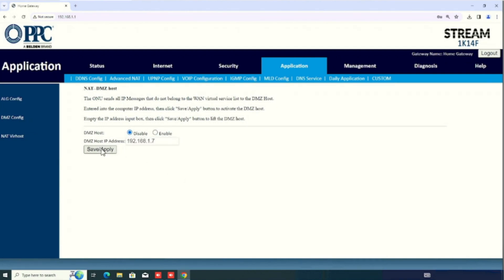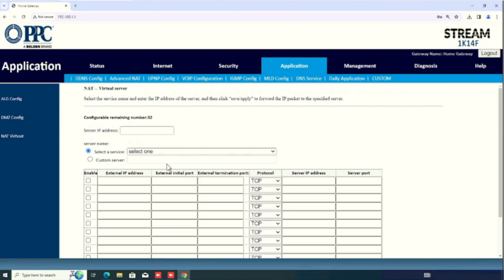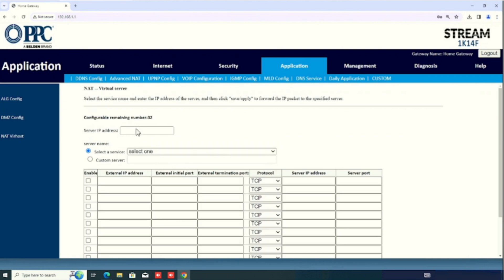Now, I am going to check how to do the port forwarding. For this purpose, we need to select the NAT virtual host. Here, we are adding the IP address and port forwarding ports. After selecting this one, we need to press the add button. Here, we can enter the server IP address.